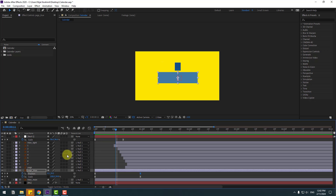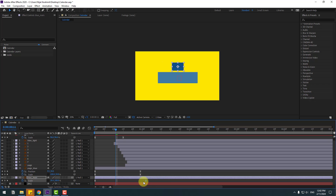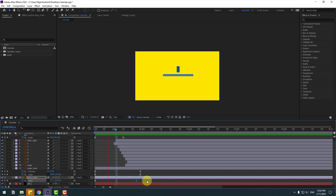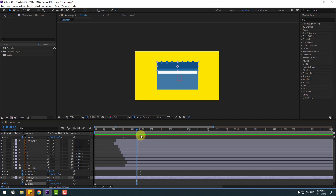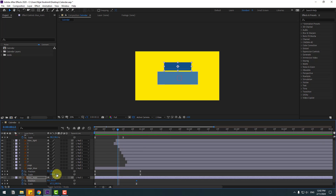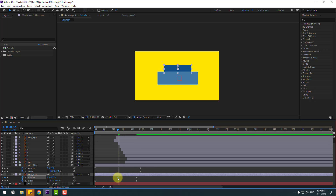Back to 2 frames. Select the blue main layer, press U, select the 2 frames and move them to the left. Hold Shift, press P, make a new position keyframe, go back, and move the layer down. Select the 2 frames, move to the left.